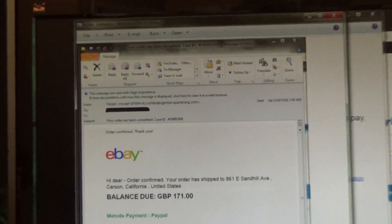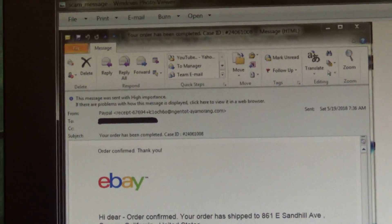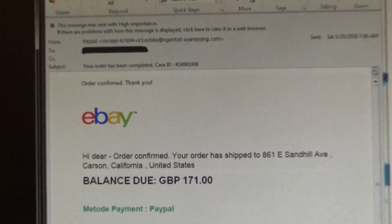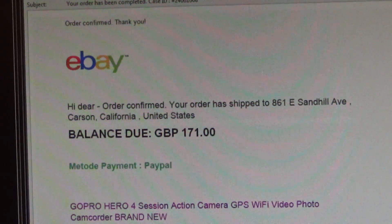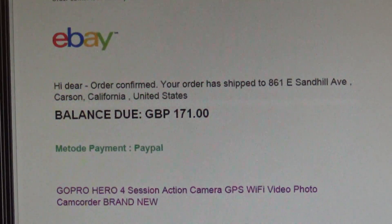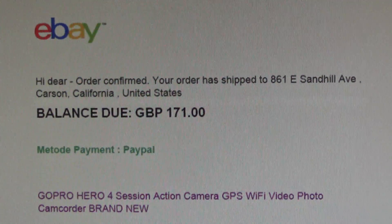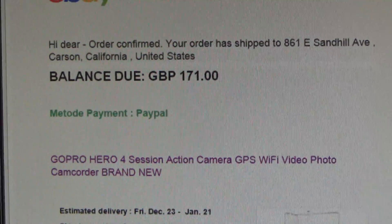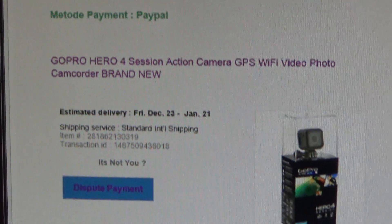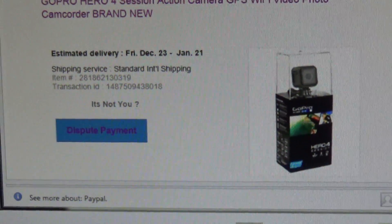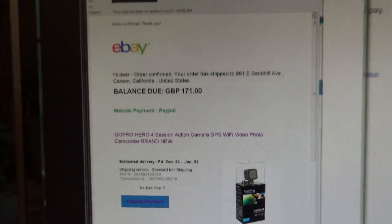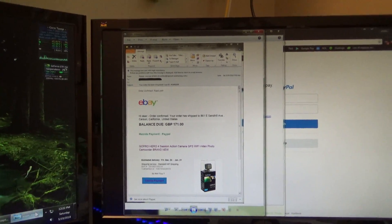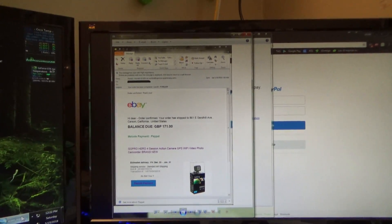I received this email this morning, supposedly from eBay or PayPal, claiming that somebody had purchased with a foreign currency an item using my account. And this is what's known as a phishing scam.